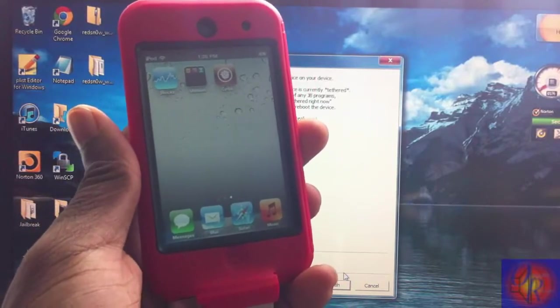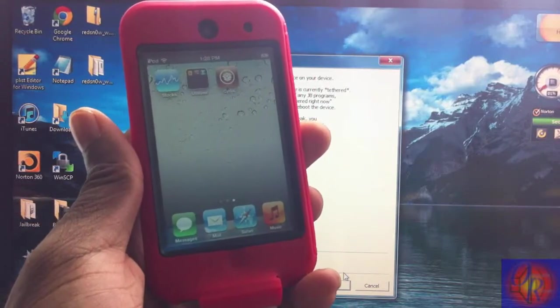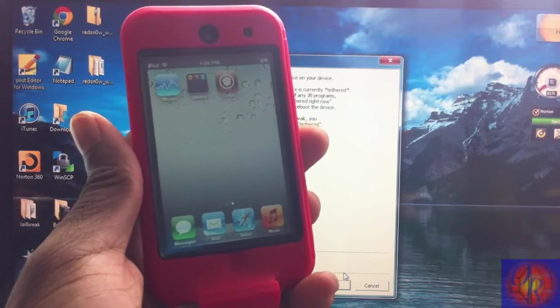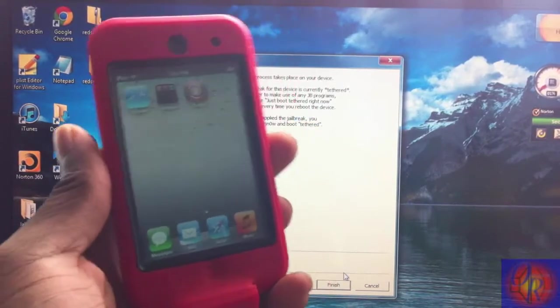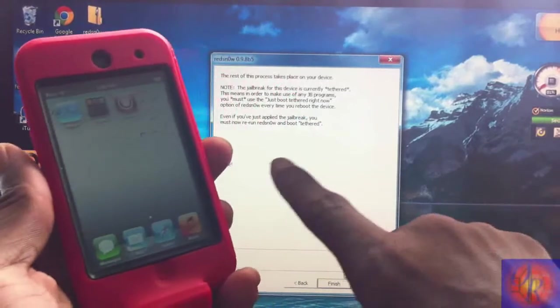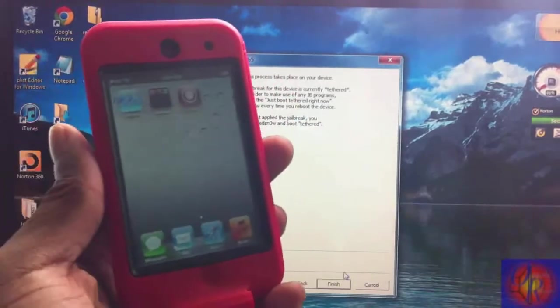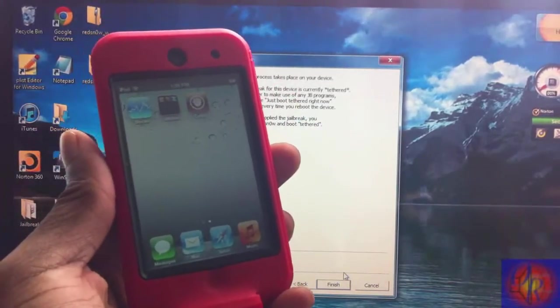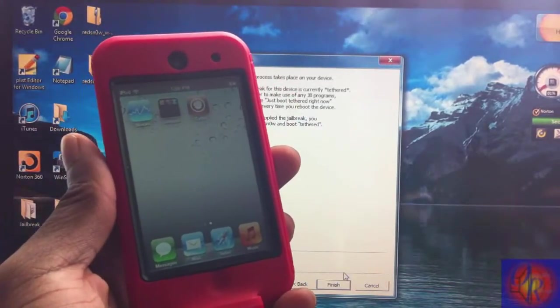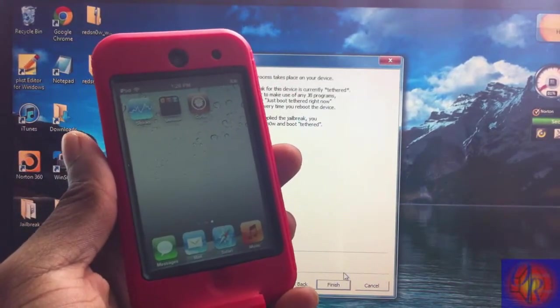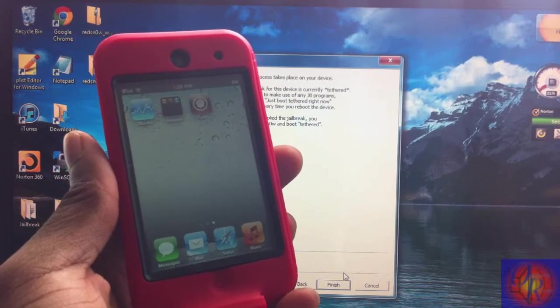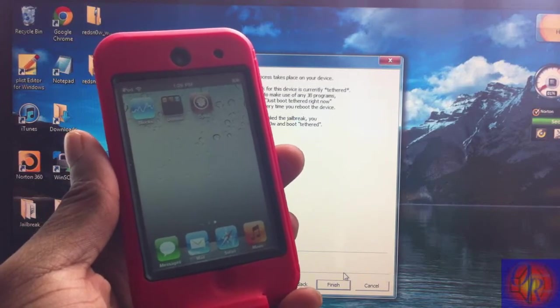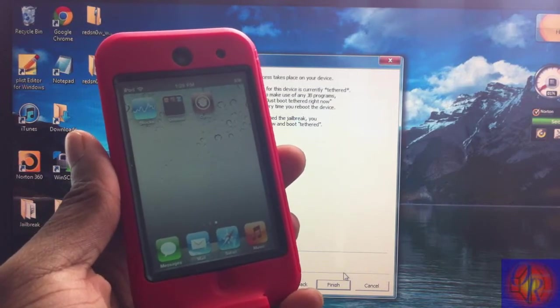to boot tethered every time your battery dies, you turn off your iDevice, or you reboot. With that being said, please rate, comment, subscribe. Have a nice day.